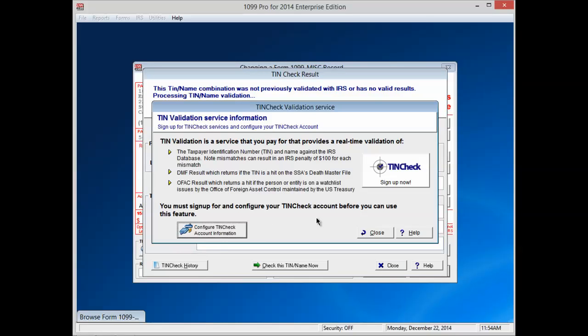The TINcheck Validation Service window will appear. A description of the three different list validations should also appear along with a Sign Up Now button in the upper right corner. If you don't have a TINcheck account, click on the Sign Up Now button. If you already have a TINcheck account, you can press the Configure TINcheck Account Information button on the lower left to log in. For this example, we will click on the Sign Up Now button.